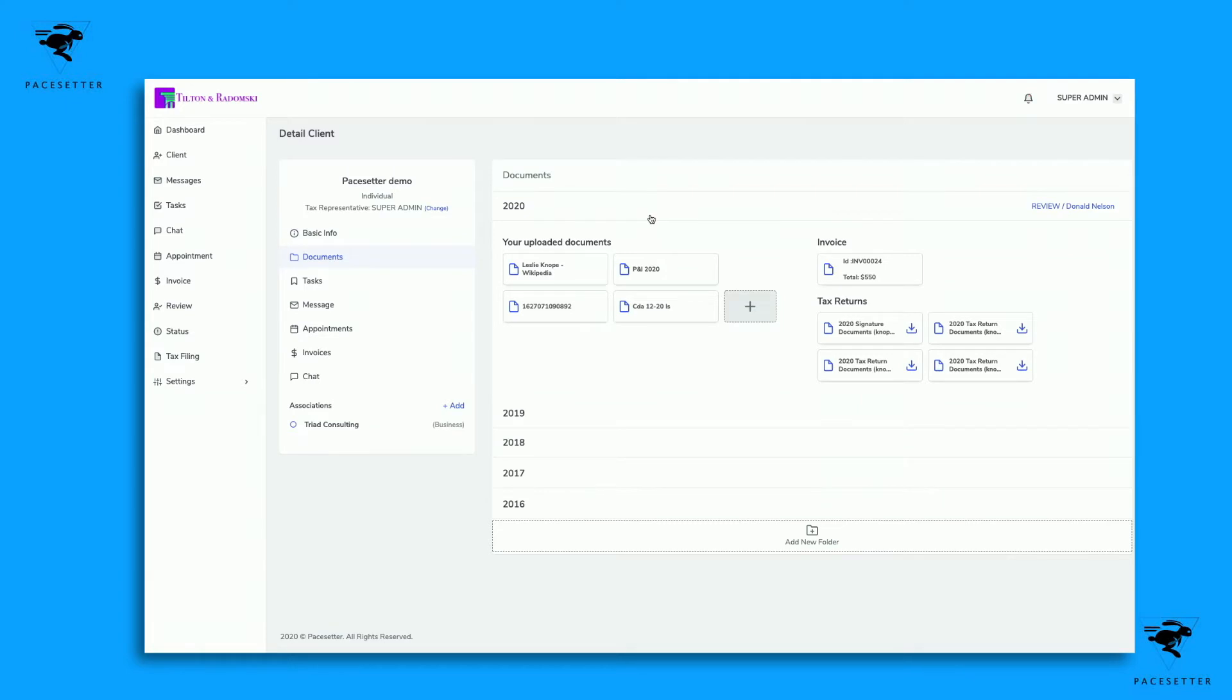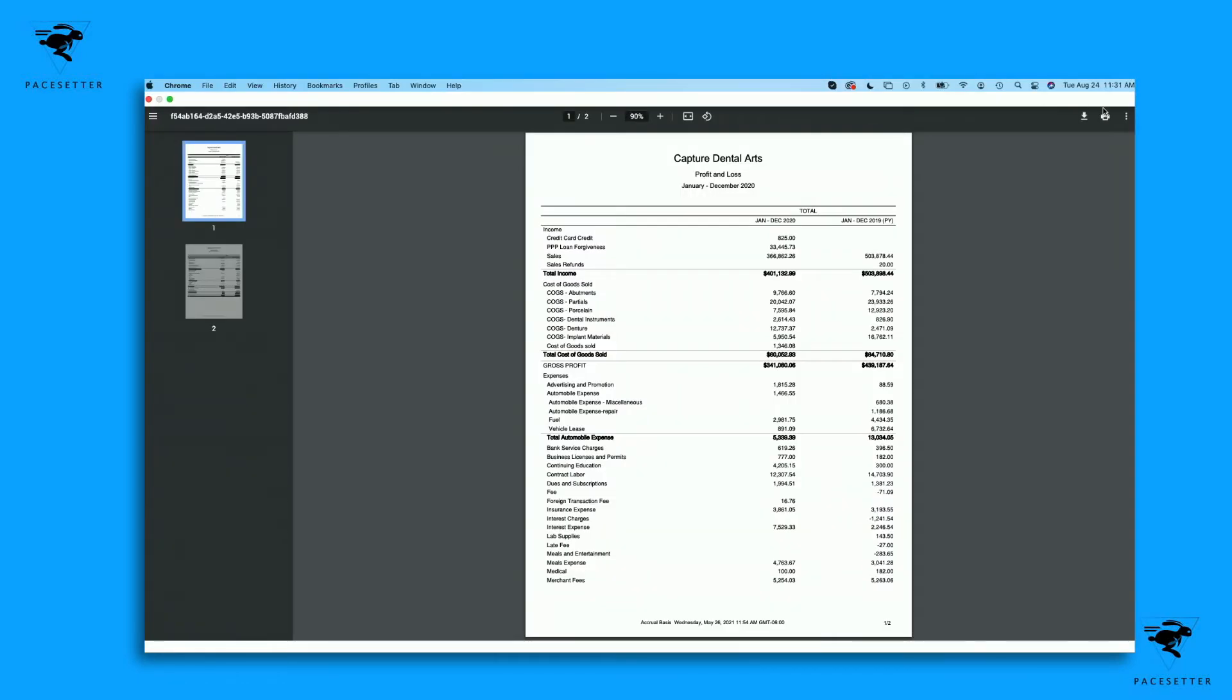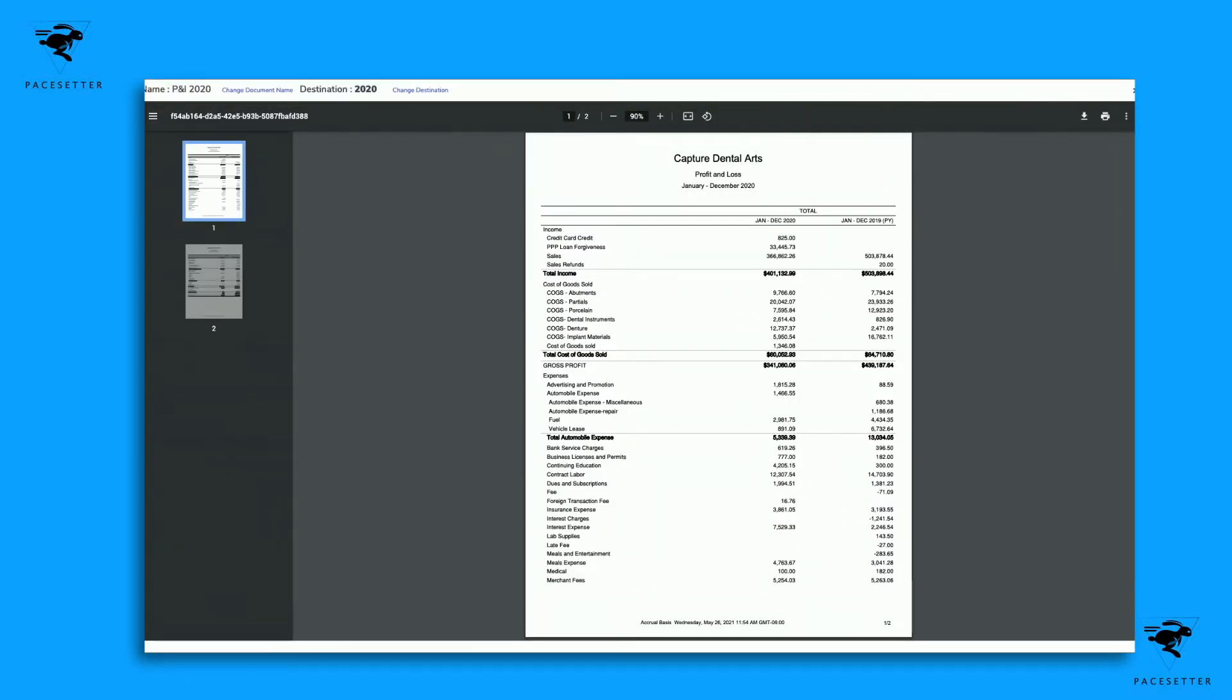Clients can actually upload their own documents from the mobile app and they will just populate within this file for each client. You can actually view and pull up or download any document that they have uploaded.